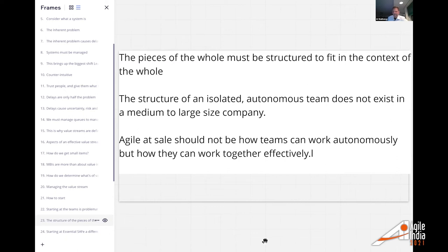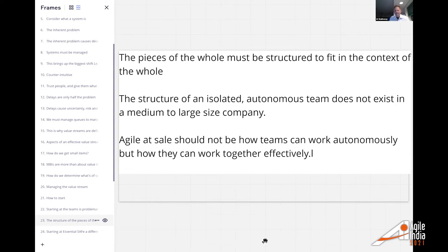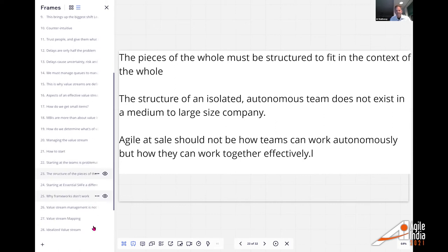The structure of an isolated autonomous team does not exist in a medium-to-large-size company — this is the big myth. What you want is the idea of smaller organizations with entrepreneurial microcosms: instead of a thousand-person company made up of hundred-person silos, have smaller pieces where the teams are not purely autonomous but the collection of small teams is.